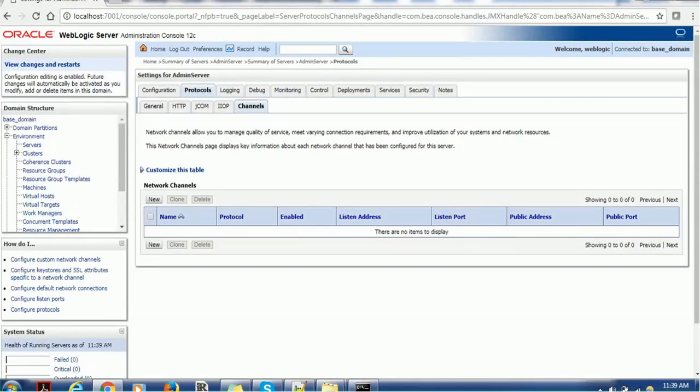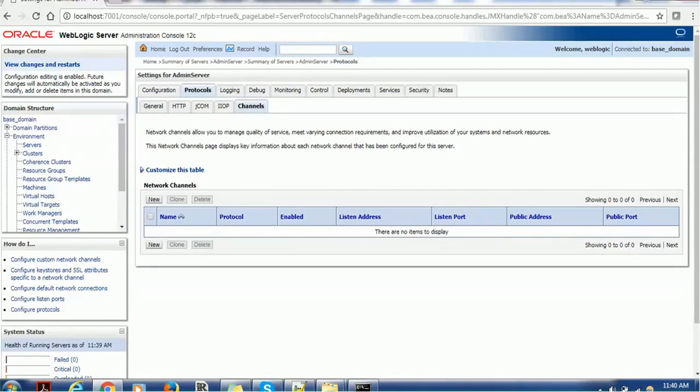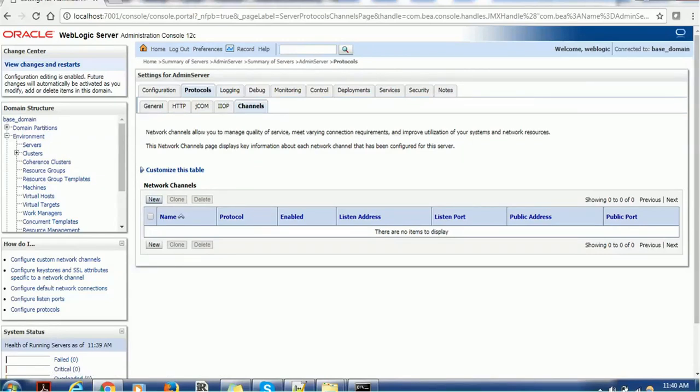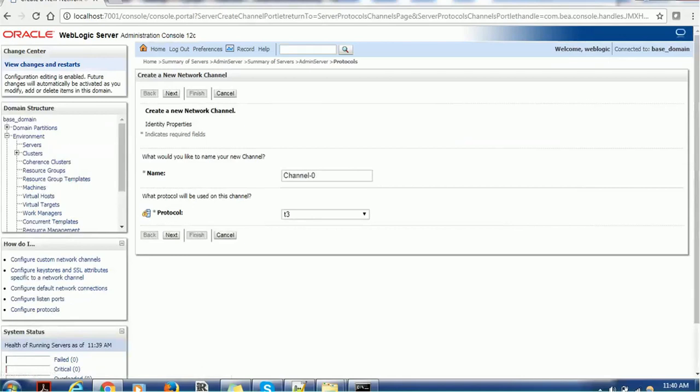Let's start creating such channels. In order to create a channel, we have the network channels. The network channel allows us to manage quality of service, meet varying connection requirements and improve utilization of system and network resources. This network channel page displays key information about any channel you are going to create. So we can create new channel, if you are existing channel we can clone it, we can delete it. So let's create our first T3 channel. In order to create channel, just click on this new button. It will take us to the new page. Here we have to provide two properties, name of the channel and what kind of protocol.